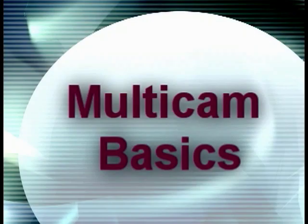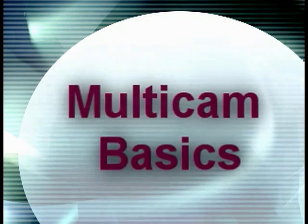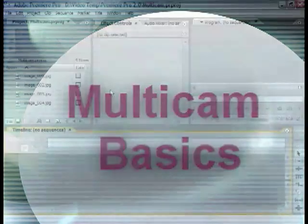Hello and welcome to this tutorial that goes over the new multi-camera capabilities of Premiere Pro 2.0. As most of you are aware, Premiere Pro 2.0 ships with the capabilities of editing multi-camera content from four different sources.